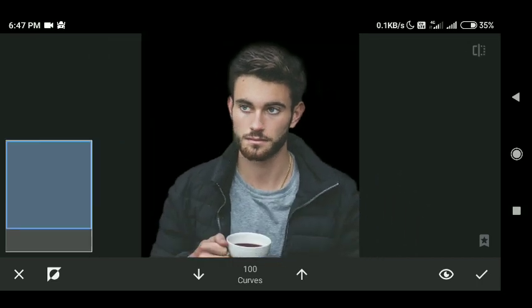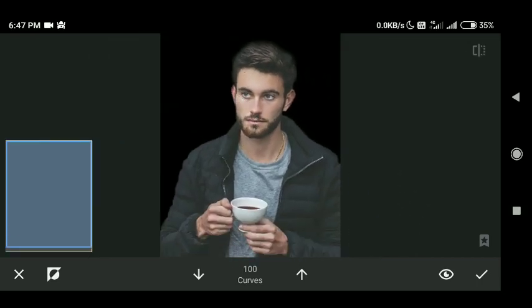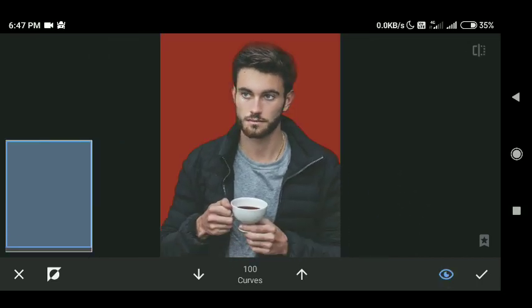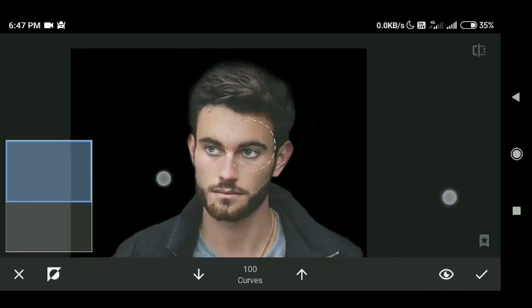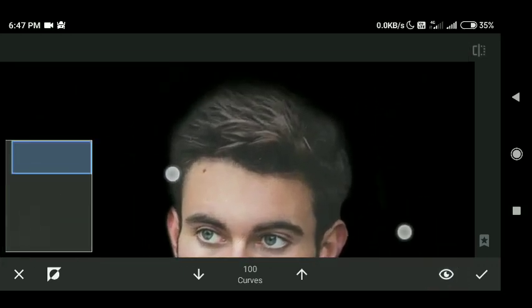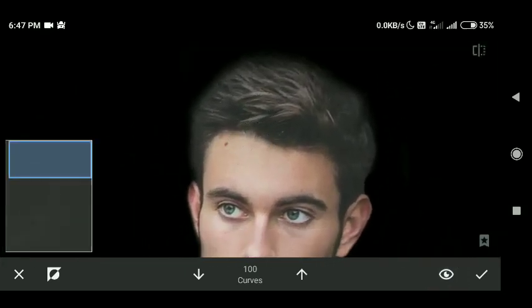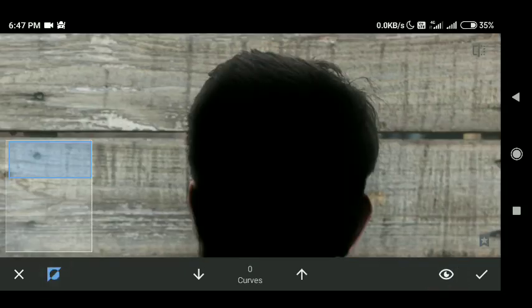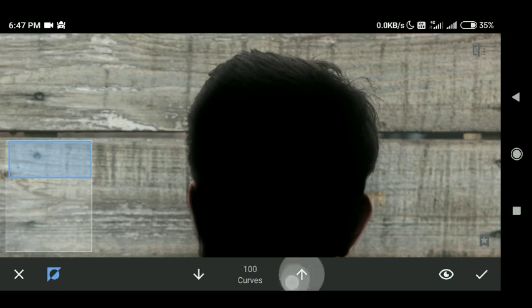Brush all the borders precisely. By tapping on eye icon, we can check whether any part of image is left or not.